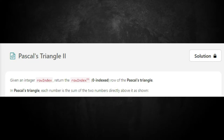Here's the prompt: given an integer row index, return the row index zero-indexed row of Pascal's triangle. In Pascal's triangle, each row is the sum of the two numbers directly above it, as shown.